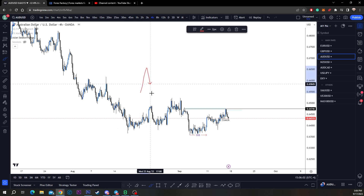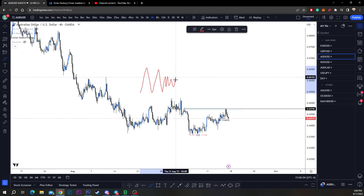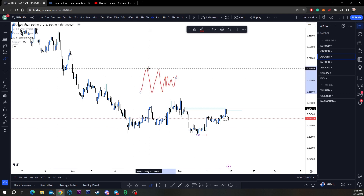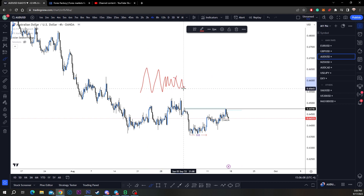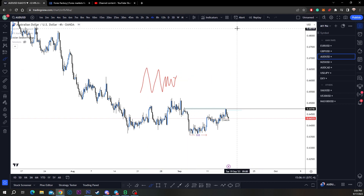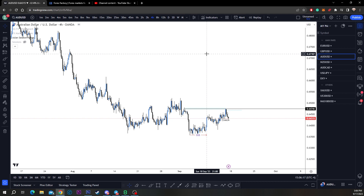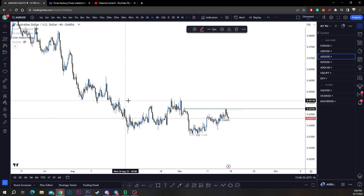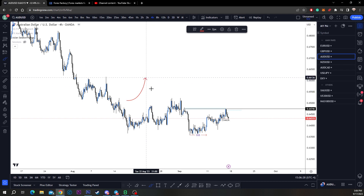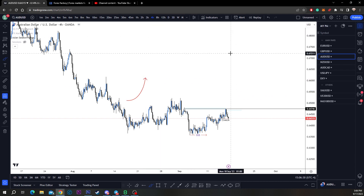If the market was equally balanced — if there was enough buyers for every seller — we would just go in a range. But we're human; we all have different opinions and different outlooks on the market, so some people want to buy and others want to sell. That's how the market moves.